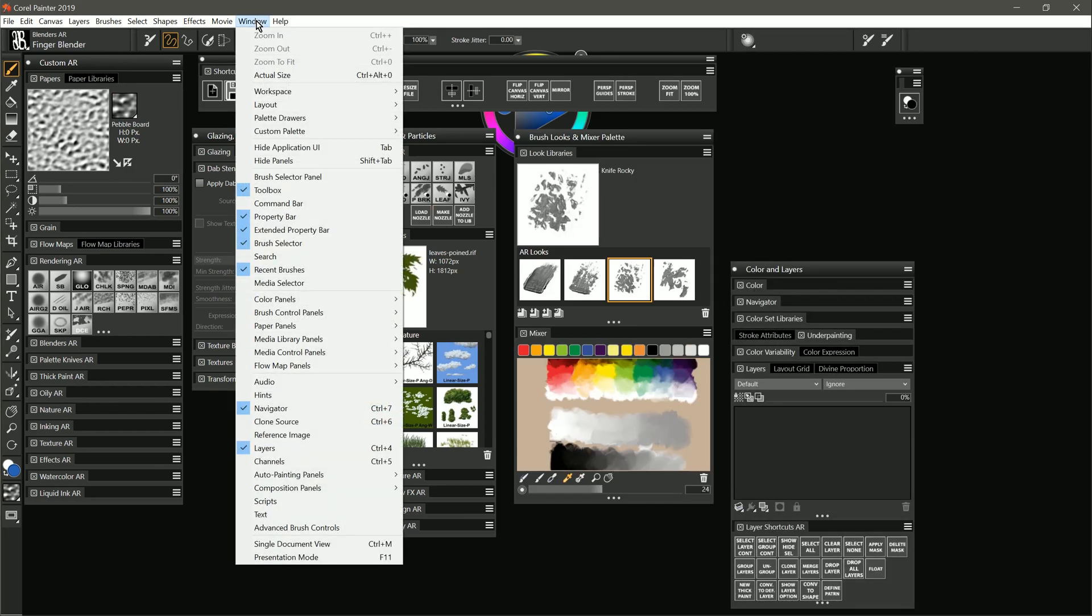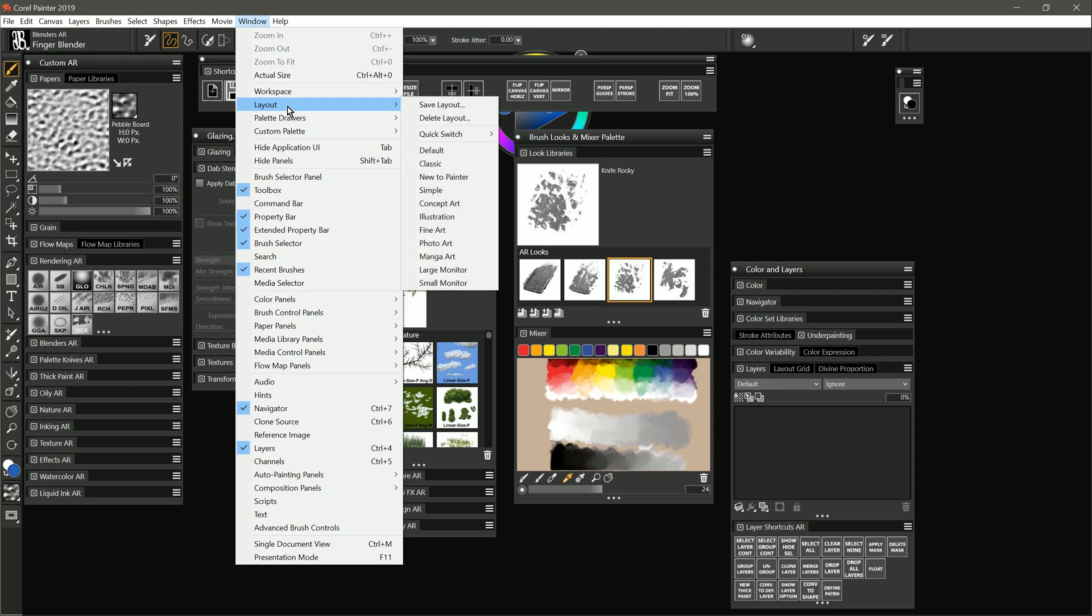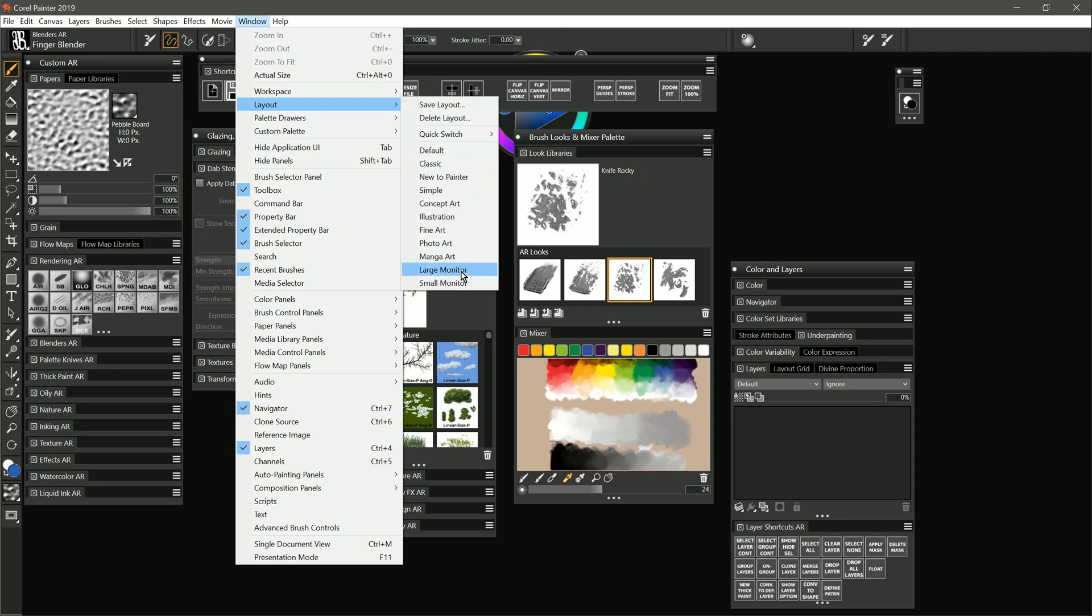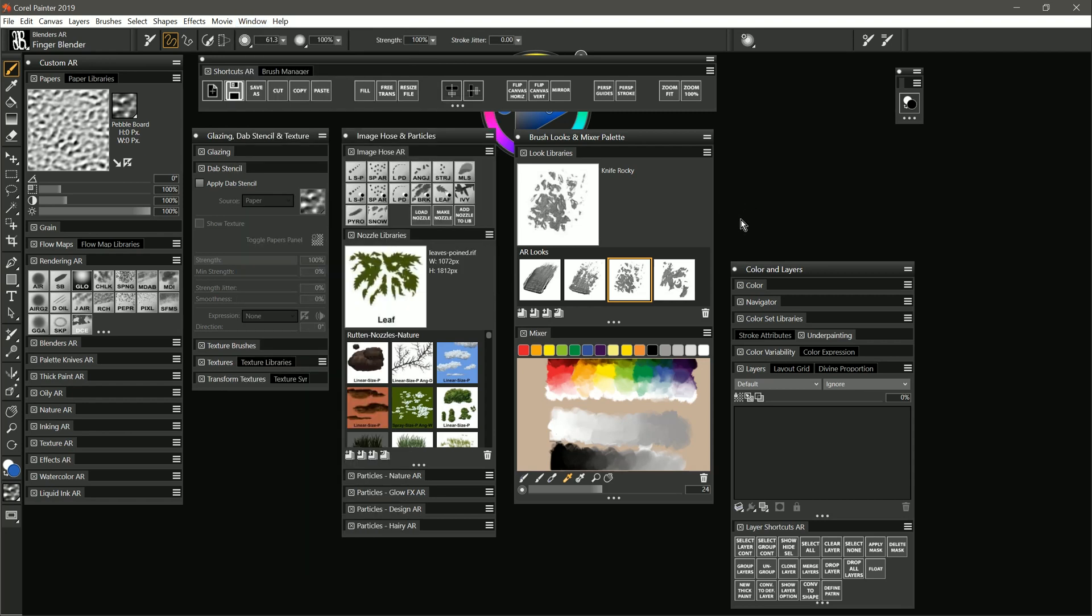And you can see it already restored our default layout, but we can also go to Window, Layout, and we can choose from those layouts that we saved earlier. Large Monitor and Small Monitor are the ones that I created. So basically all I needed to do was copy the files from one zip file to another, and that allows me to restore my palette locations and customization.